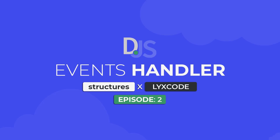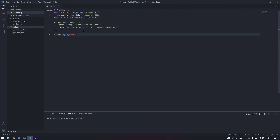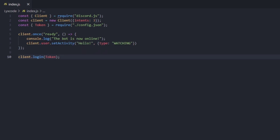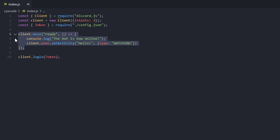Welcome to LixCode. In this episode we're going to be creating an event handler with a name validation system. An event handler will handle all of your events and their respective files and categories inside of the events folder in an organized and clean manner, so you don't have to clog up your index.js file with a bunch of event listeners that can be put in their own respective files.